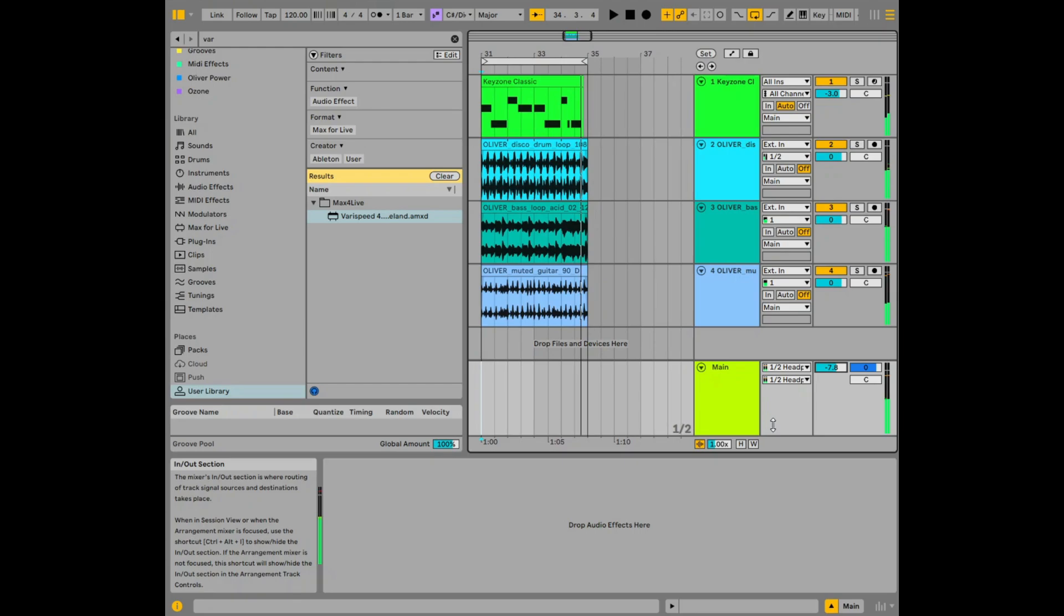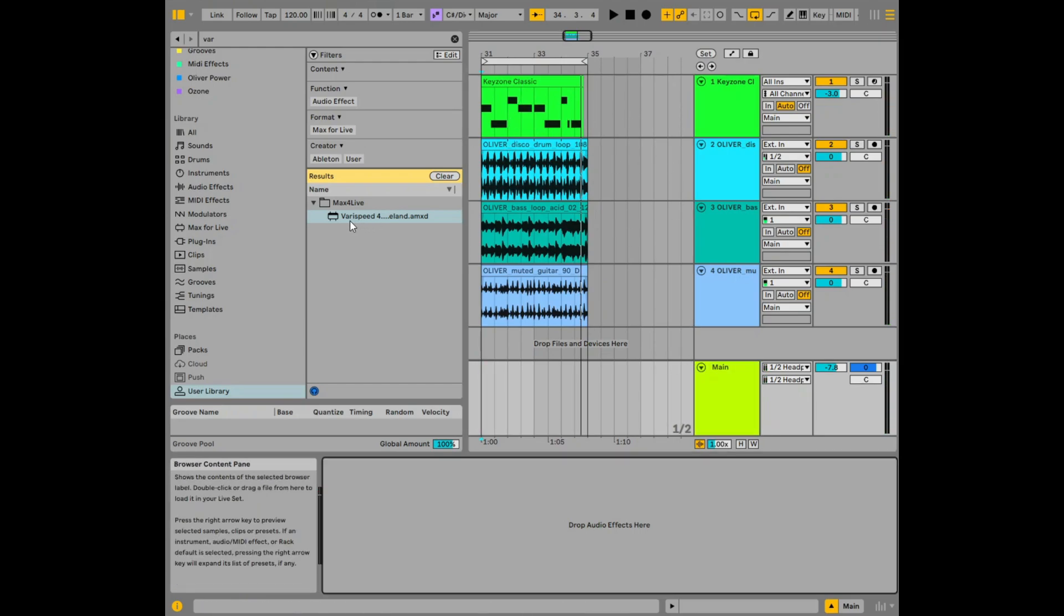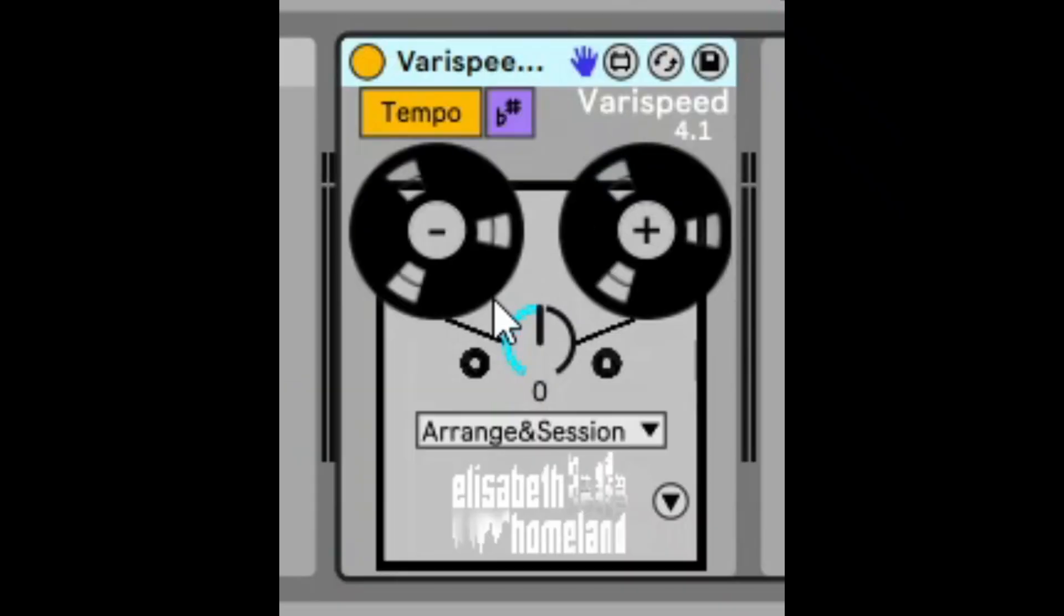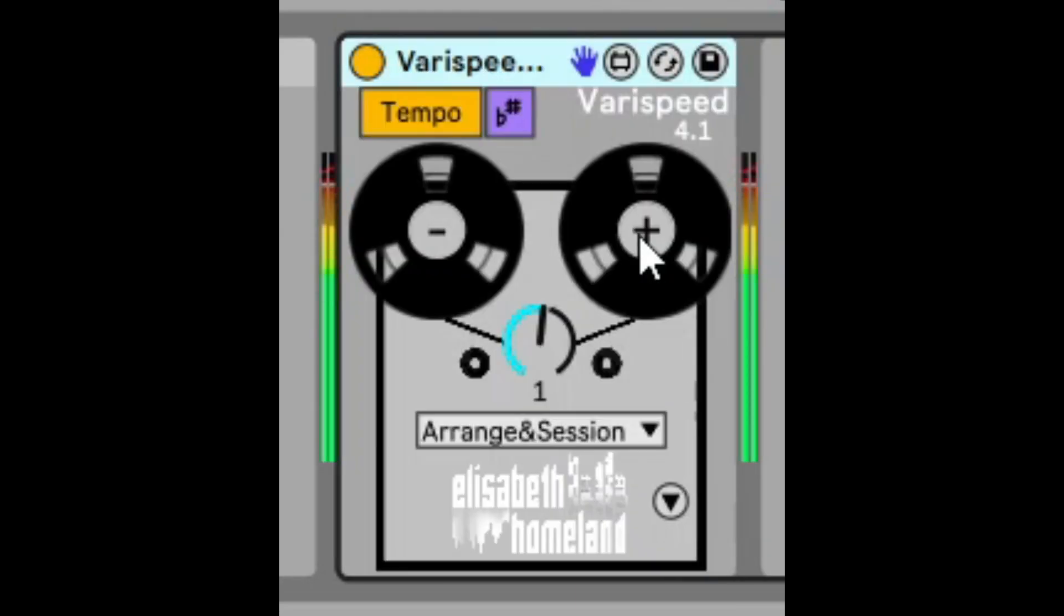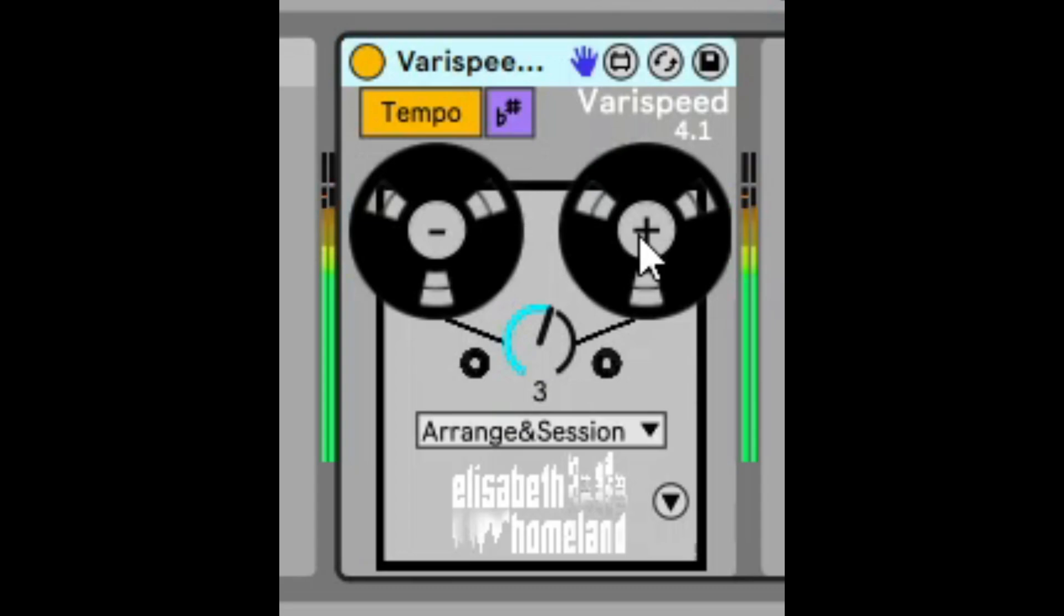As you can see here it's got a MIDI track and it's got three audio tracks. So let's take an instance of VariSpeed 4 and bring that into the master track. Now what we're going to do is we're going to click up one semitone as we listen to it. And now up again. And up again.